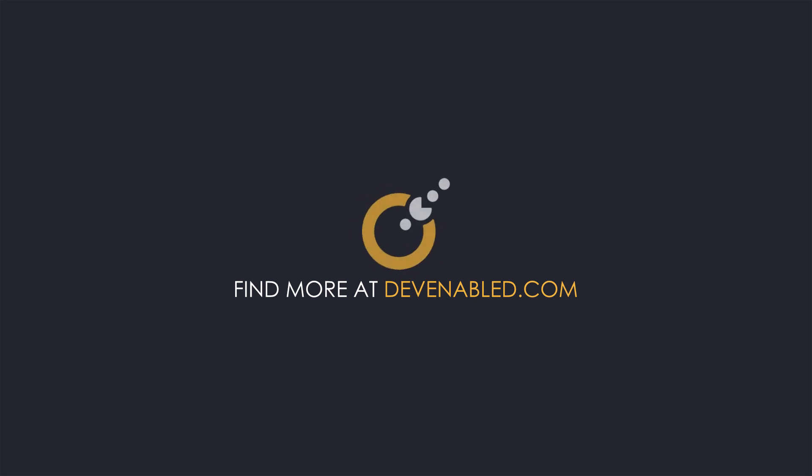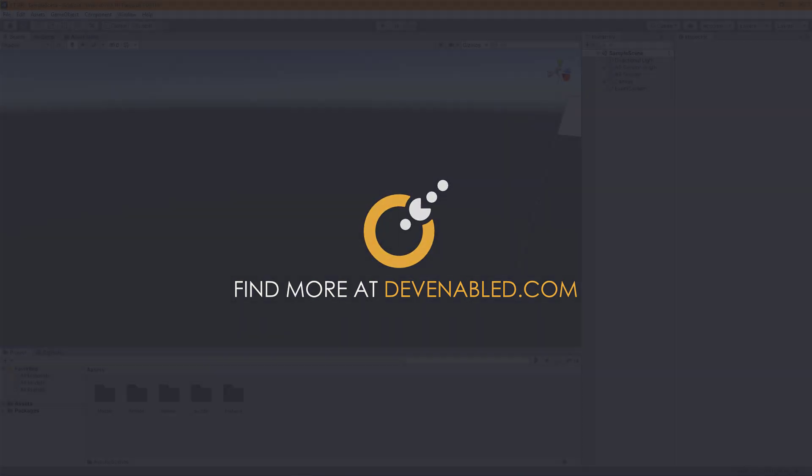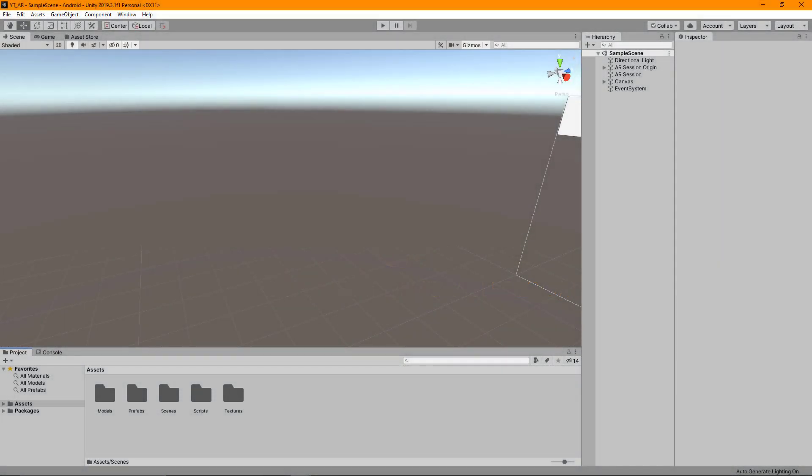Hey everyone and welcome back to another AR Foundation in Unity tutorial. In this video we'll be going through the basics of setting up the image tracking functionality.